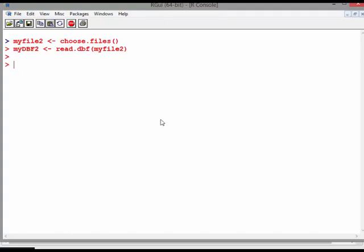MyDBF2 is read.dbf myfile2. Let's have a look at that. Dim of myDBF2. Yeah, that looks a little bit more sensible.